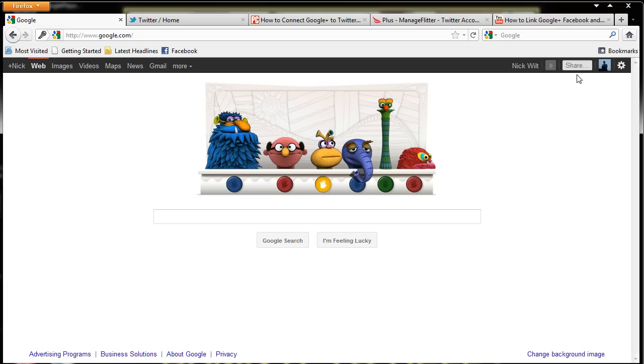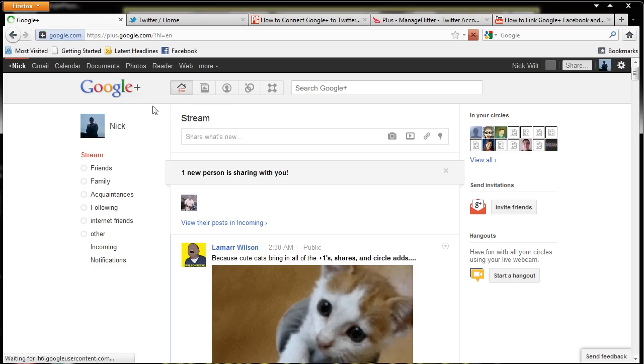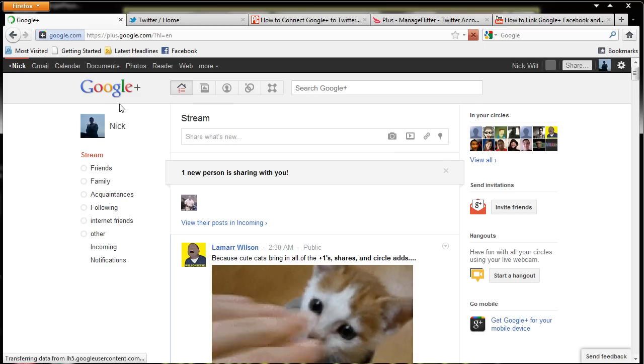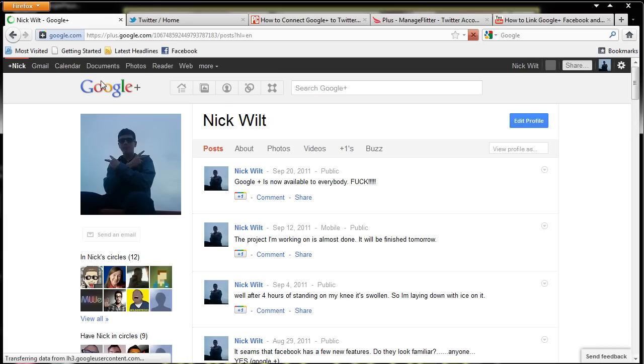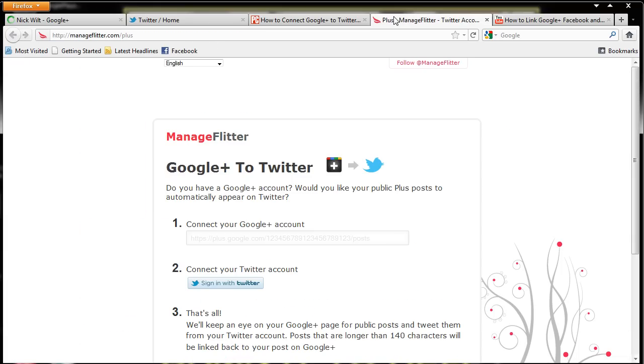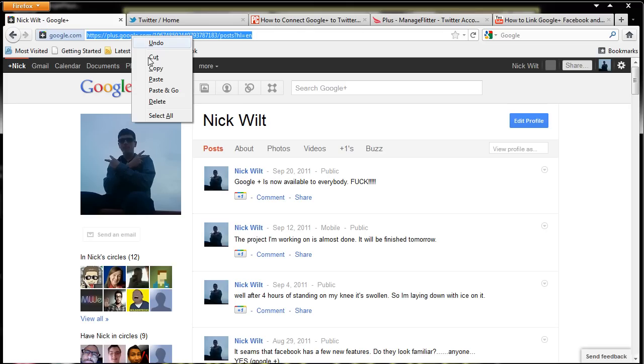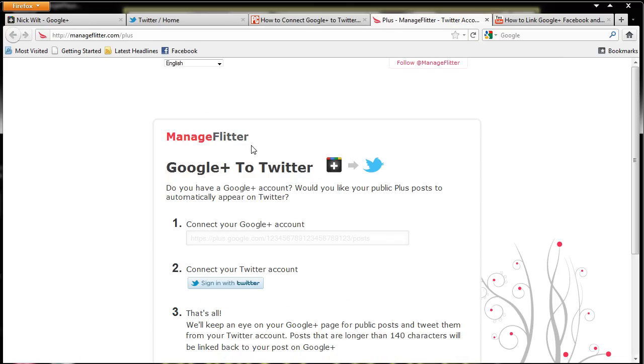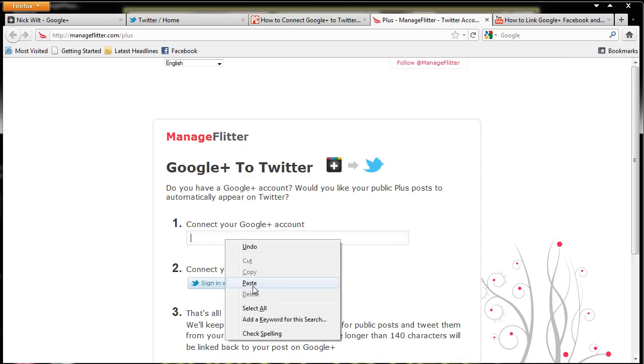make sure you're logged in with your Google Plus account and go ahead and click on your name, and now we're going to go to our profile. Now it says plus.google.com slash and all the numbers. We're going to make sure this is okay and we're good. So we're going to go up here, we're going to copy, we're going to go over here and we're going to paste.